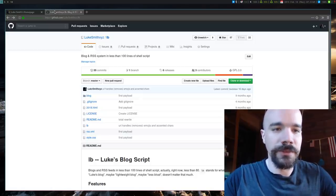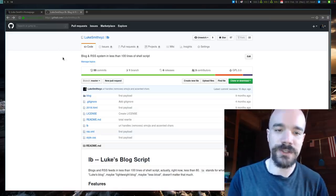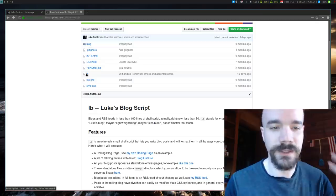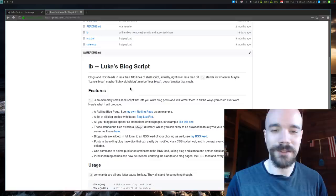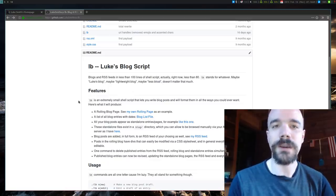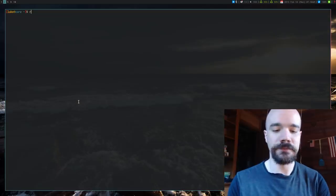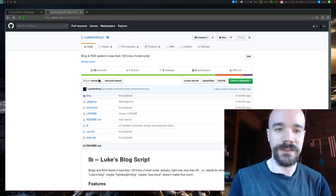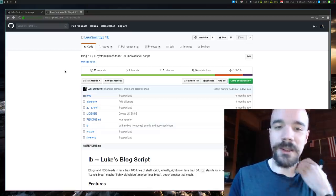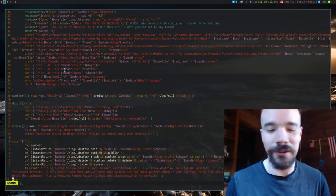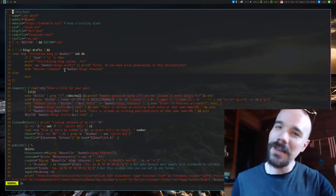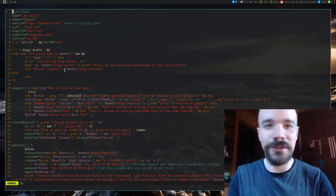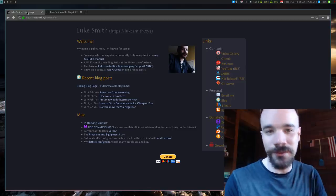I've been getting a lot of questions about it recently. So just before I even go into it, you can get it on my GitHub, it's just lukesmithxyz slash lb. There's only one file you need, it's this lb. What does lb stand for? I don't know. Luke's blog, maybe less bloat, it doesn't really stand for anything in particular. But you can download that script and if you look at it, as the GitHub says, it's a blog and RSS system in less than a hundred lines of shell script. I think it's actually less than 80 now, so I guess maybe that makes it better.